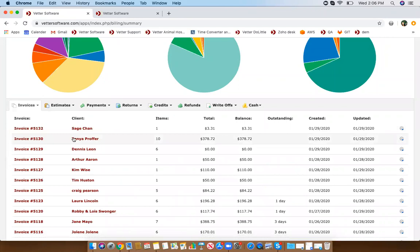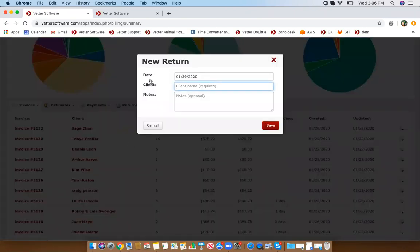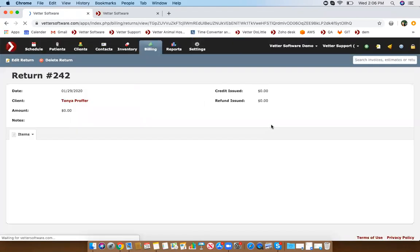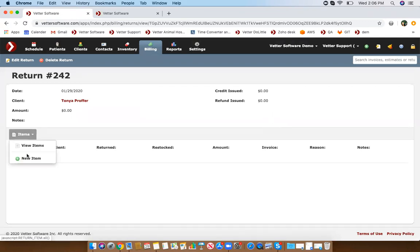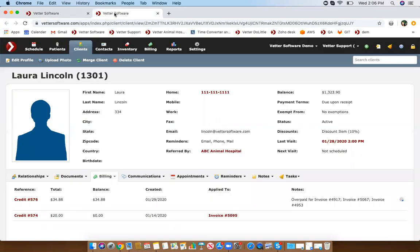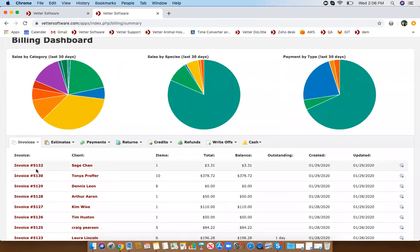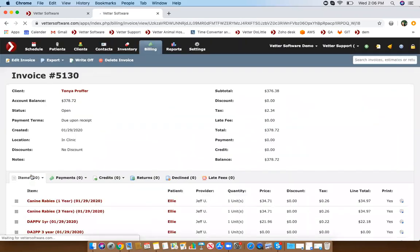Let's do a return for a client. You're going to first type in the client's name for whom you're issuing the return. It's important that when you go to add items for that return, you have to type in an item that was actually given from that invoice — so I'm going to go back to that invoice to show you what items were charged.